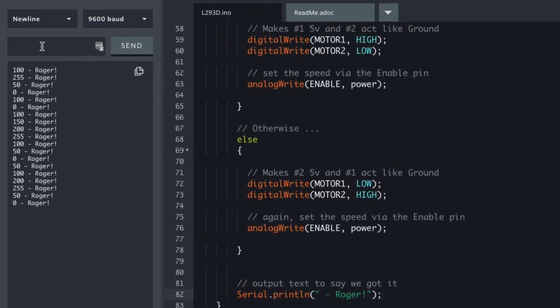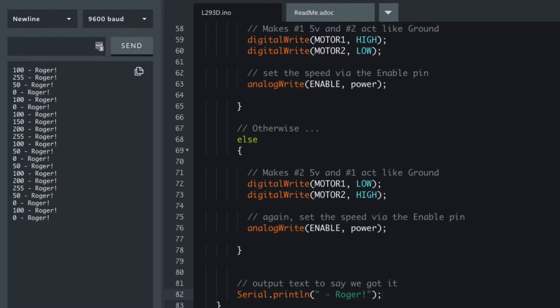So we do F and then 100. It will set it to 100. We do F,0 to stop it, and then we can do reverse 50.